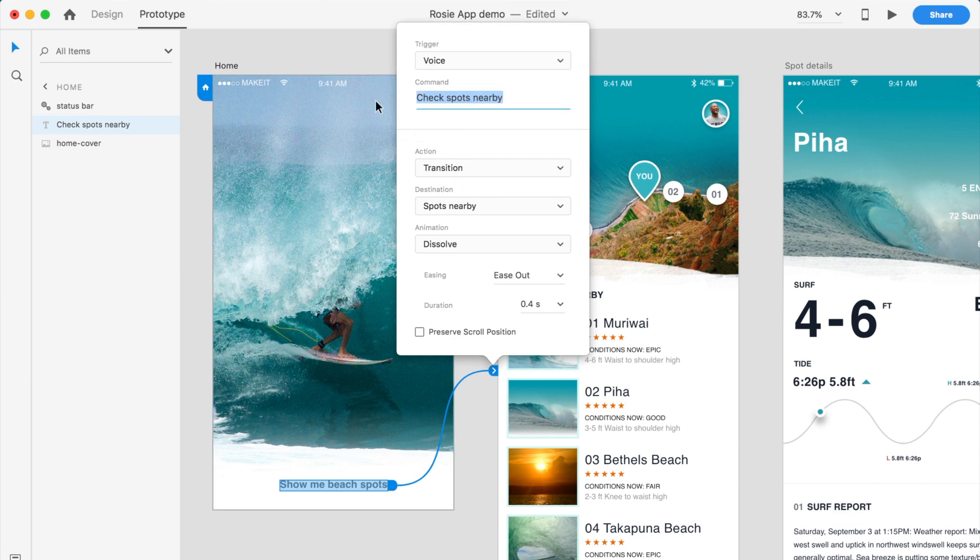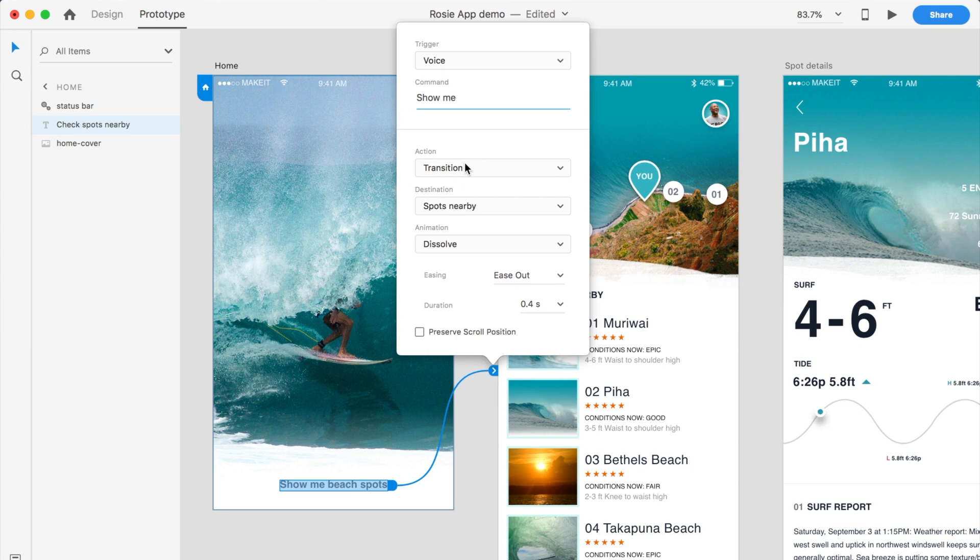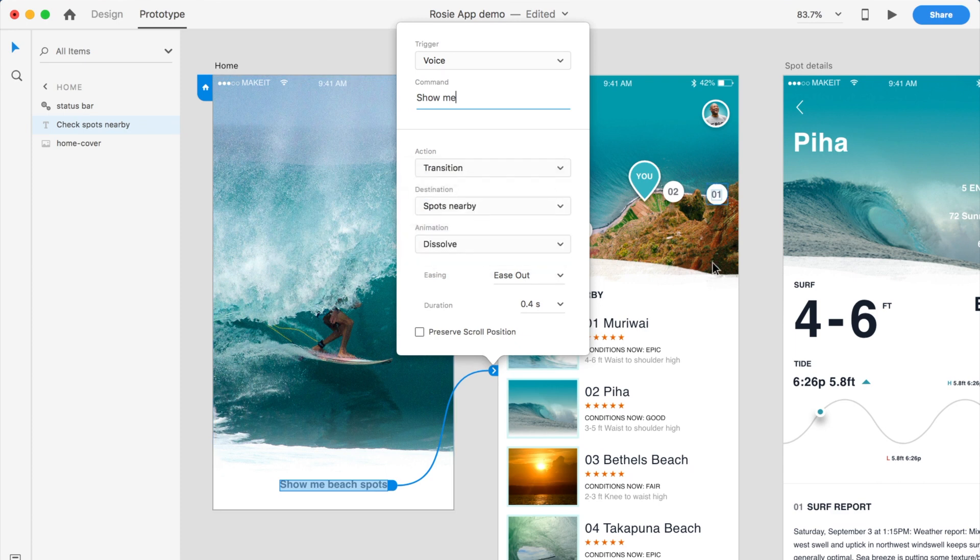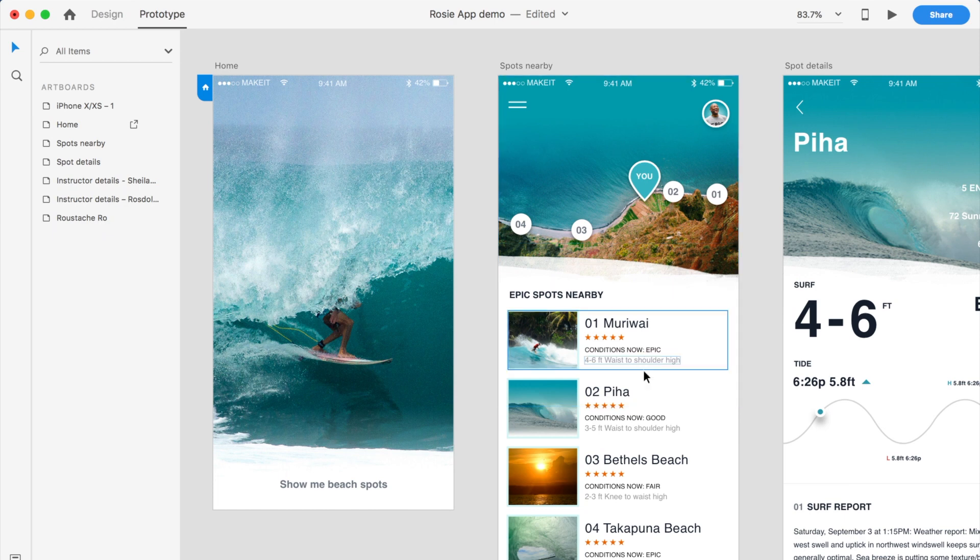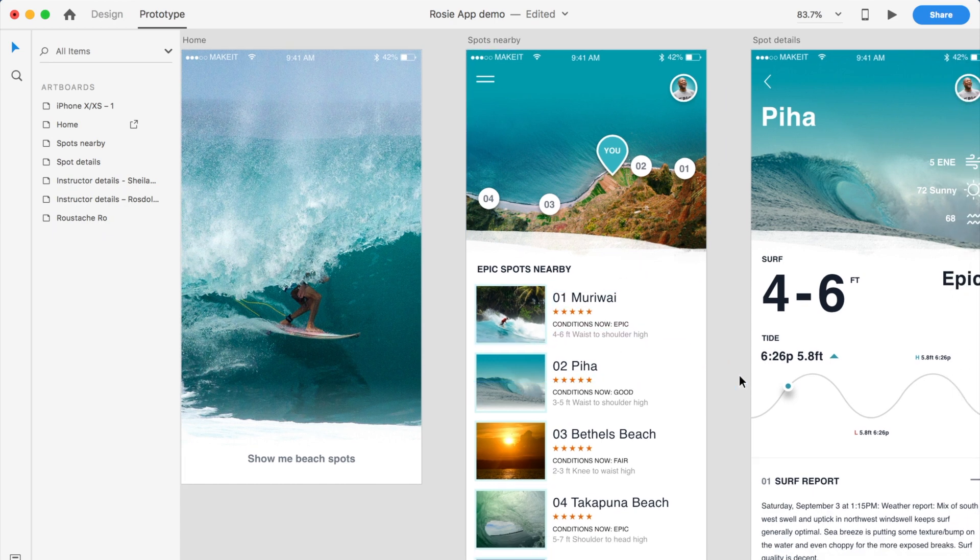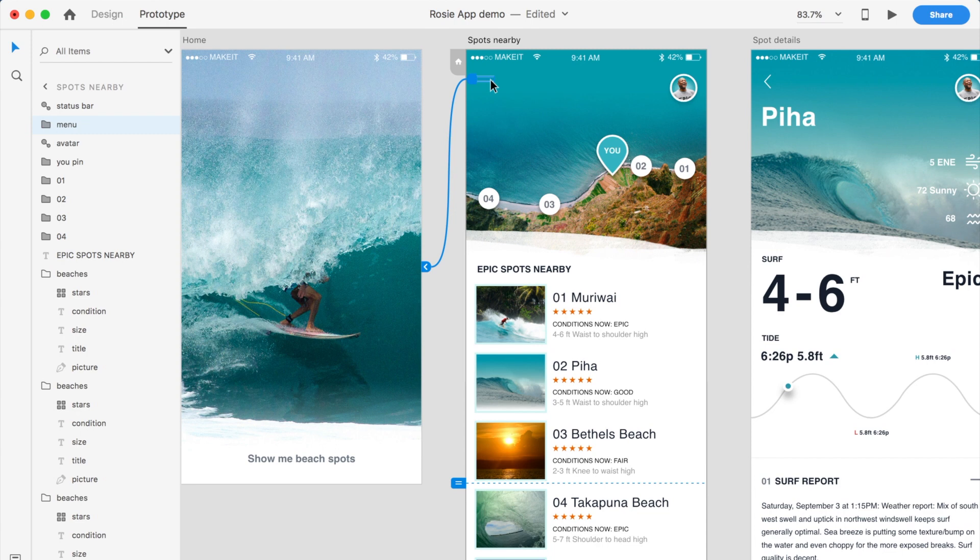I will do again, so by default it'll be under tap, but I'll choose voice. And then I will say the command for the user is show me. And what I'll do is as a destination, when the user says show me, they will be taken through to the next screen which is the spots nearby.